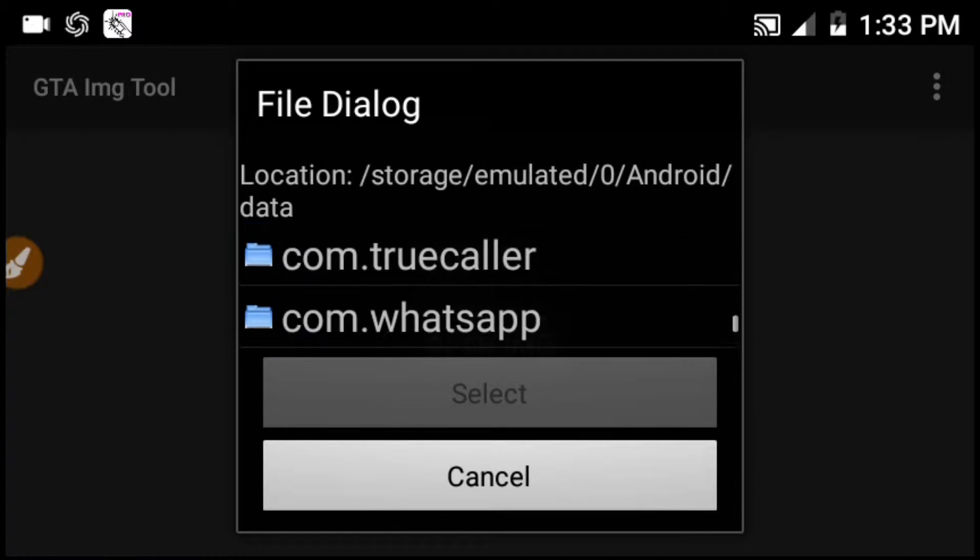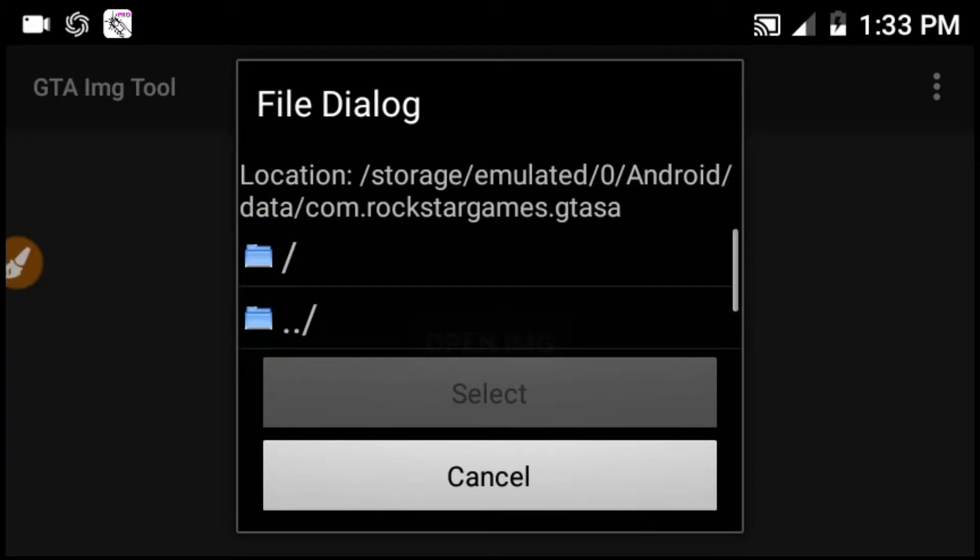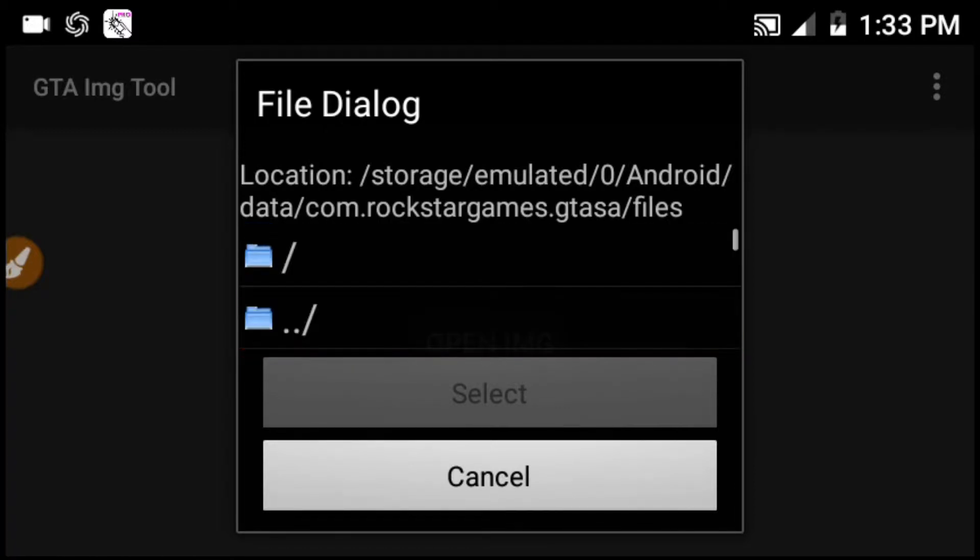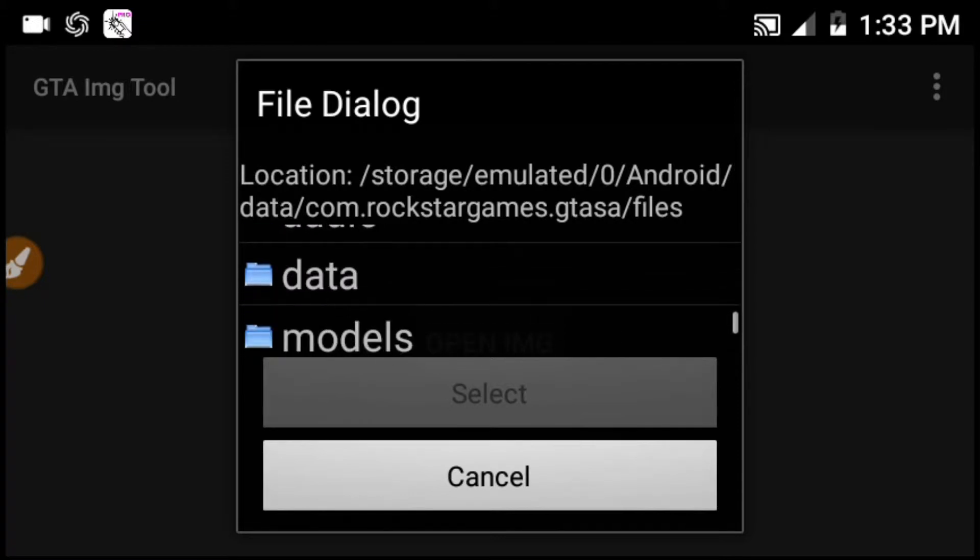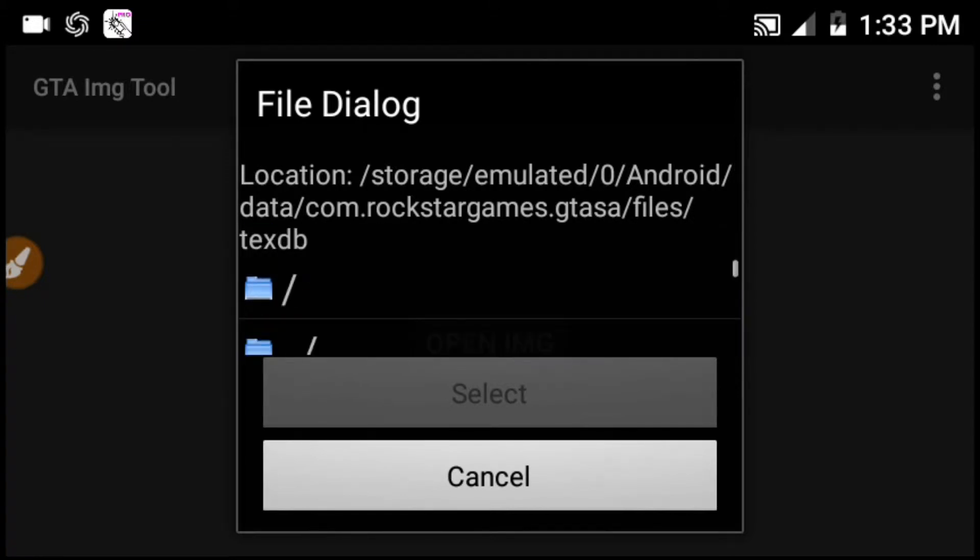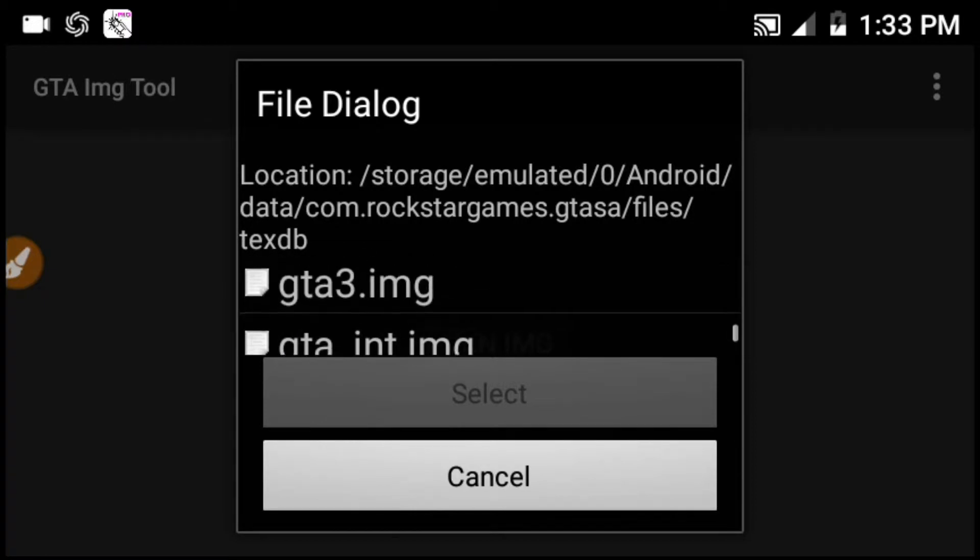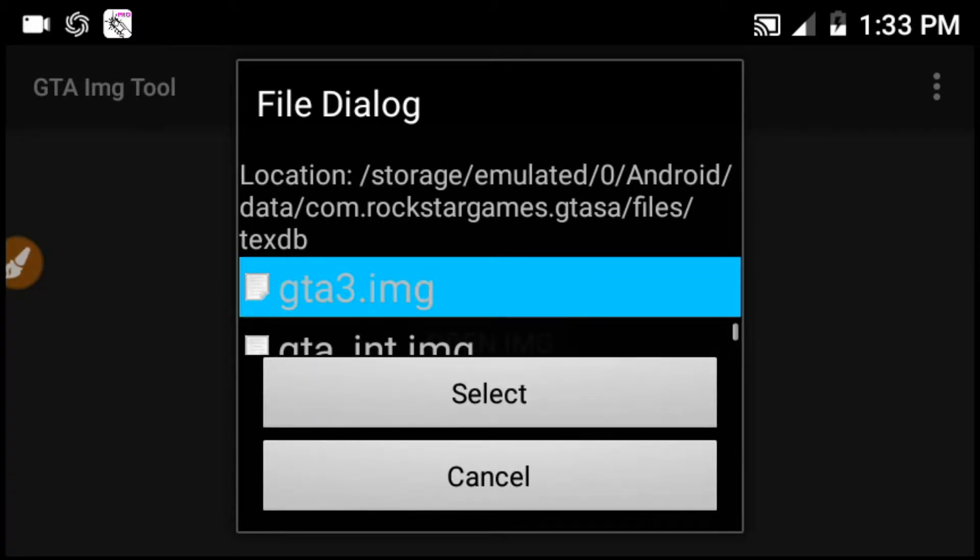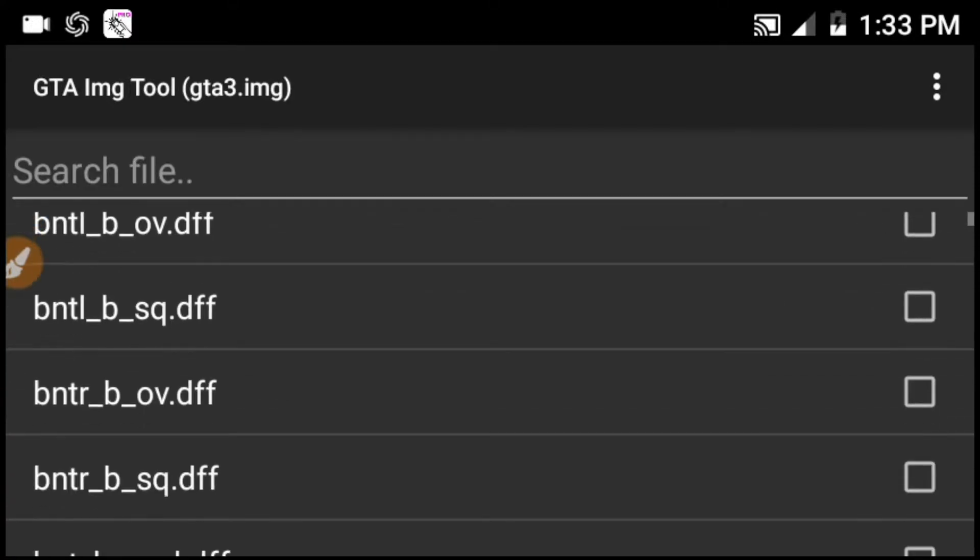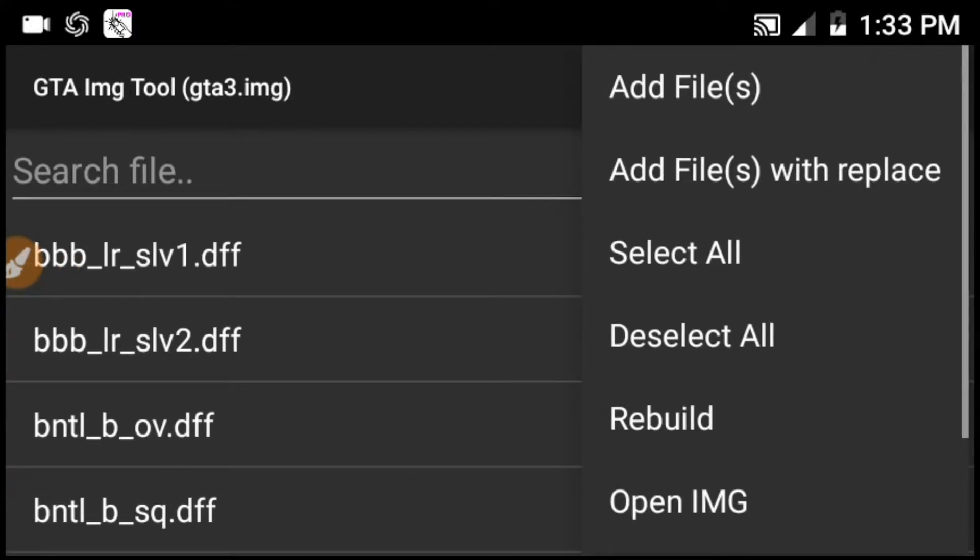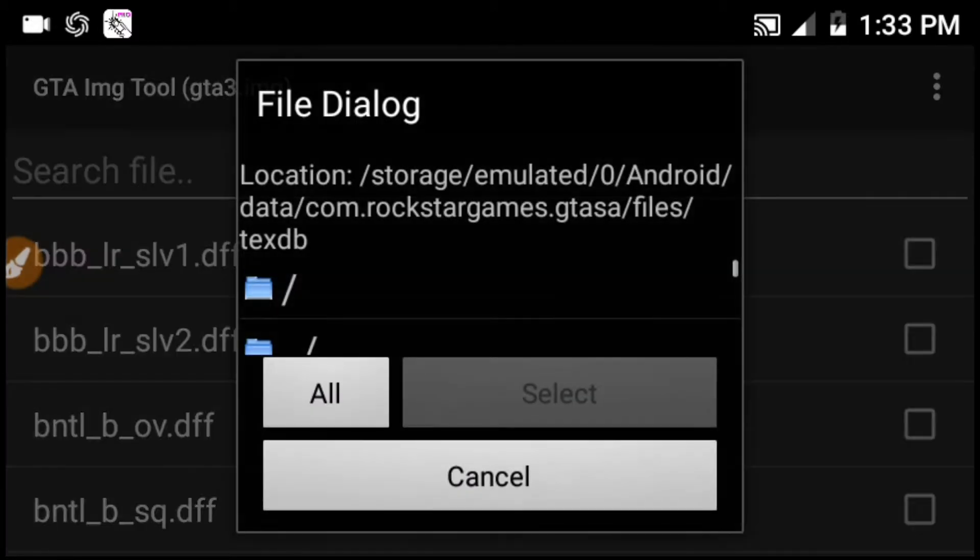There is a GTA San Andreas IMG file and the text B folder. There is a GTA San Andreas IMG file where you replace the file.